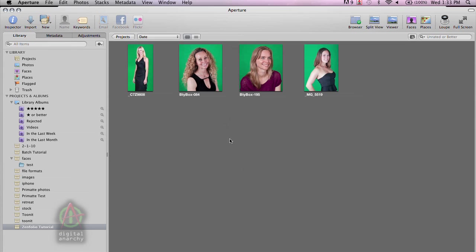In this tutorial we're going to talk about doing green screen photography using Primatte Event for Aperture with Zenfolio. This is a great combination if you're doing green screen work, especially live events, and then using Zenfolio to let your customers select and print the photos.